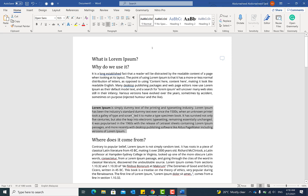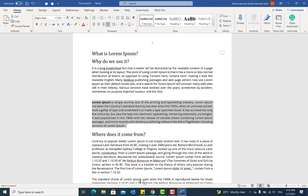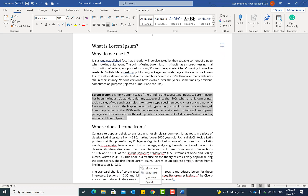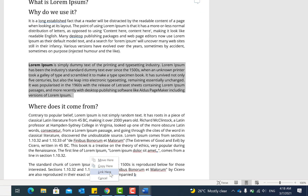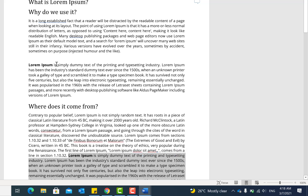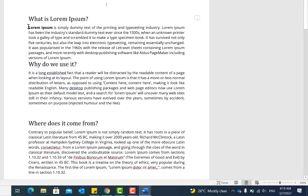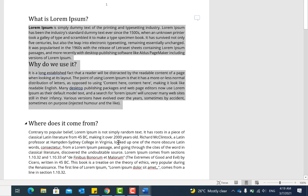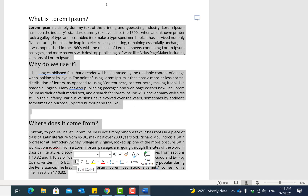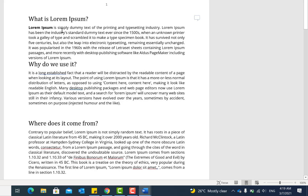Holding the right mouse button and dragging text to a new location gives you an option: move it, copy it, link it, or cancel. For example, choosing Copy will copy the text to that place. You can also select a location, then hold Shift and select a second location to highlight all text in between. Clicking another location while holding Shift extends the highlight further.